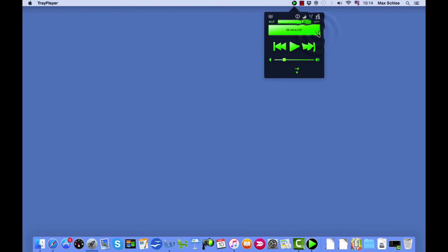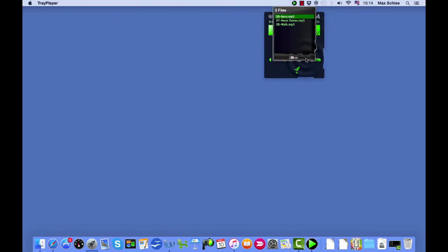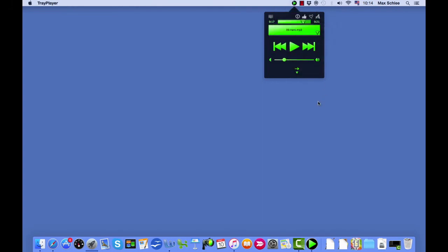You can also see the list of your tracks and add new tracks to them at any time. See how easy it is? Download Trey Player now!